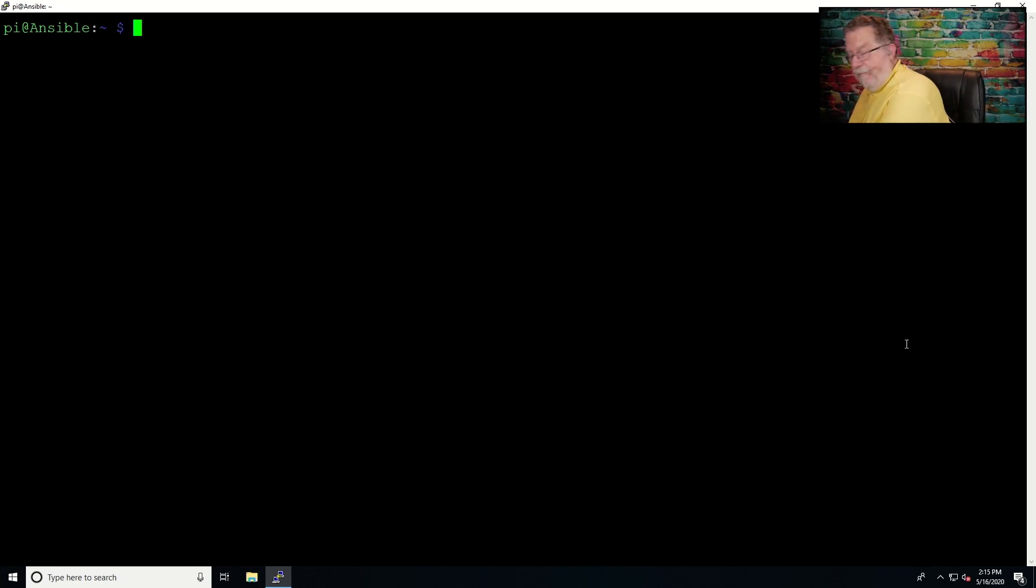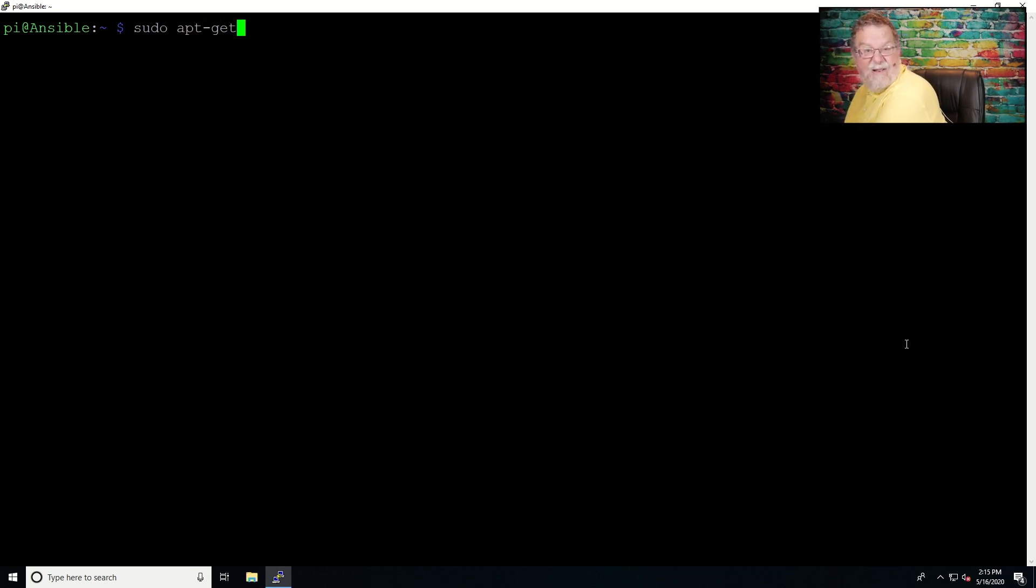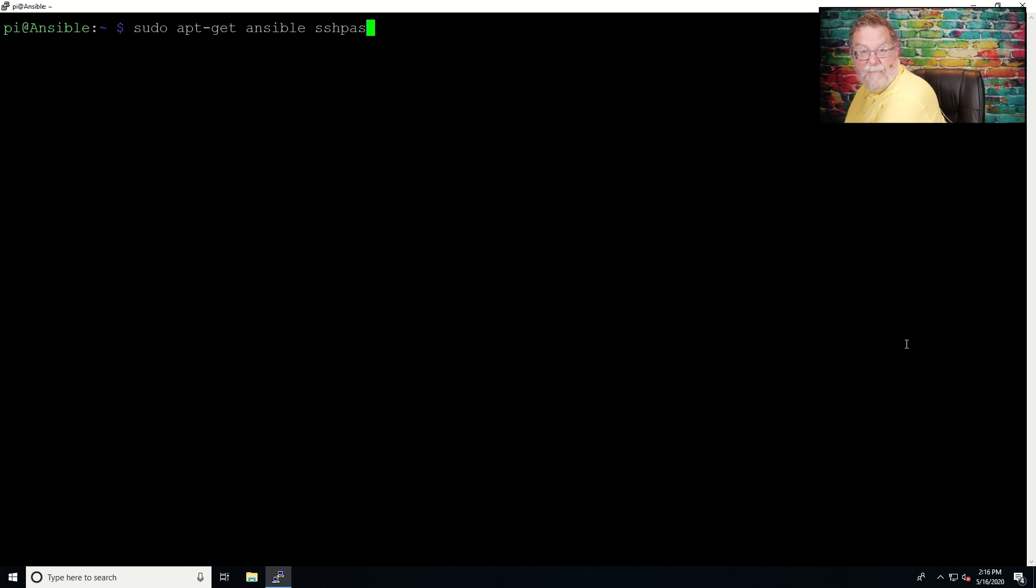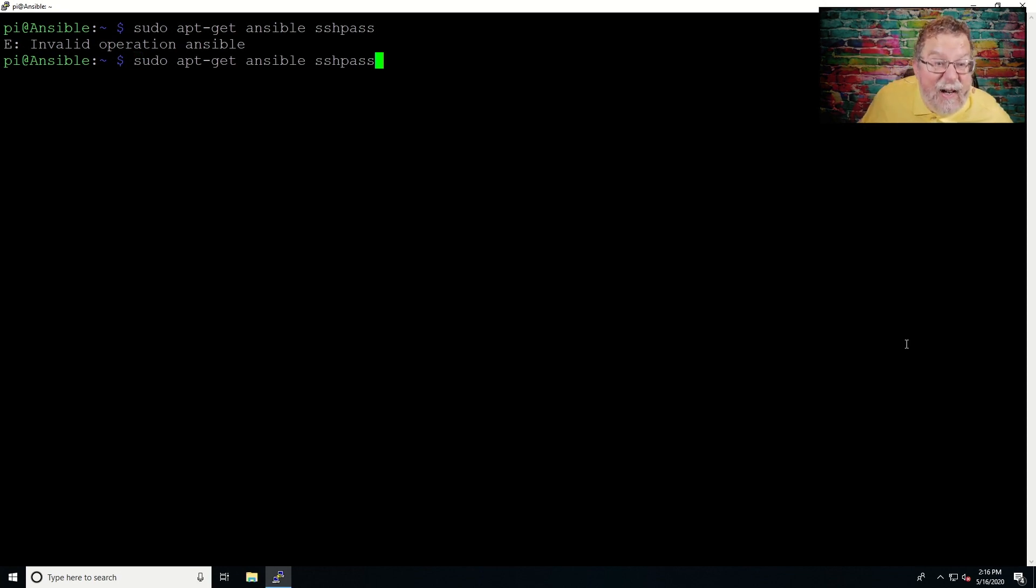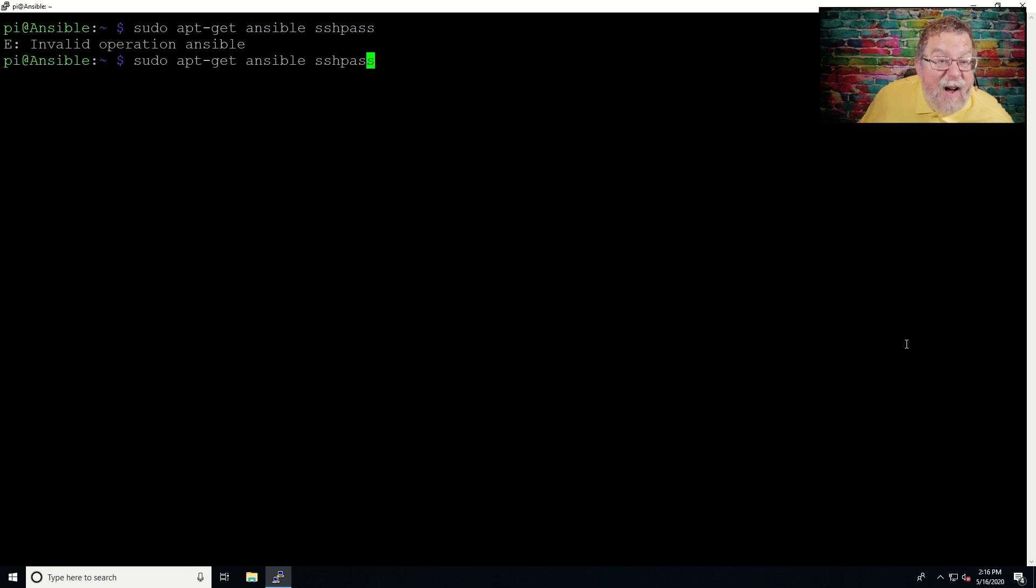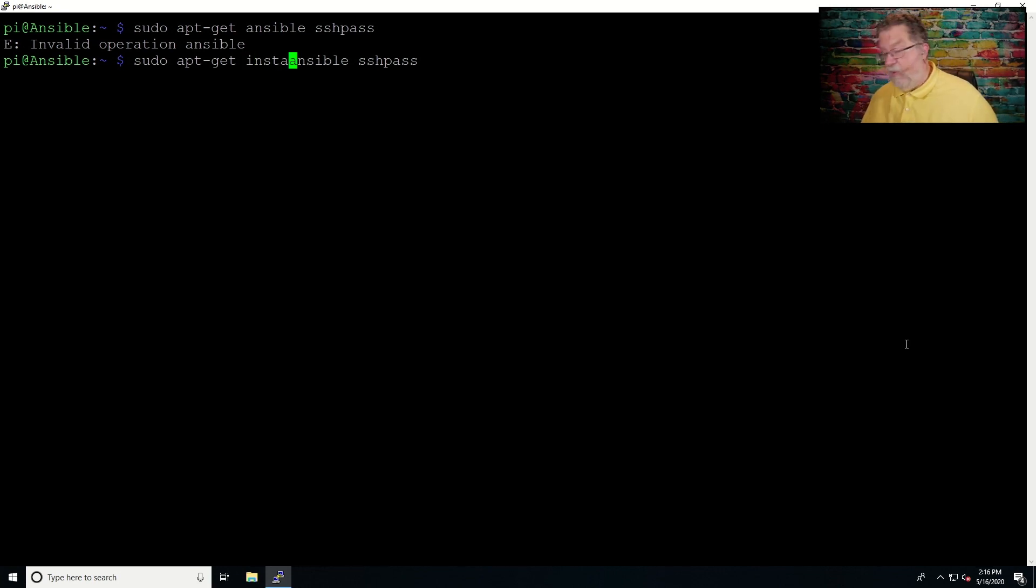Now, to get this started, and I've got to switch over here to a keyboard, we'll do sudo apt-get Ansible, and something called SSH pass. Now, Ansible is actually going to do, well, now what did I not do right here? Ansible, oh, because I didn't tell it one important thing. That's what happens when I'm trying to type and talk at the same time. It's like walking and chewing bubble gum. It doesn't always work.